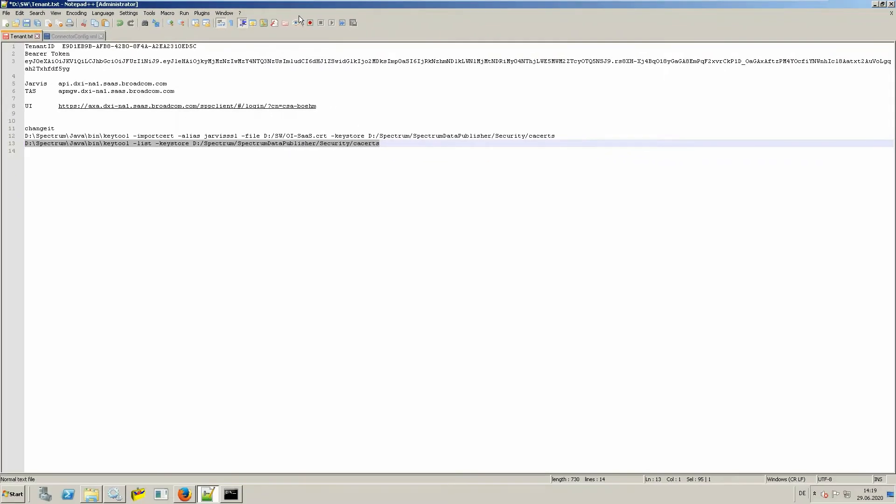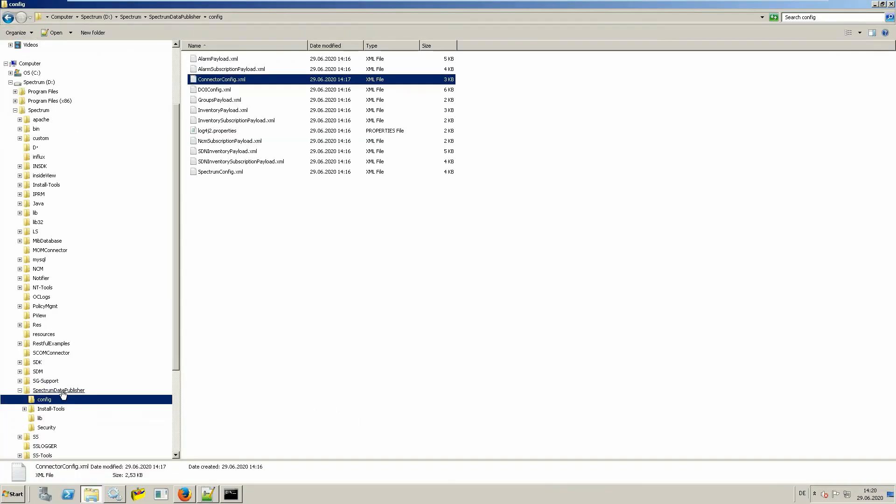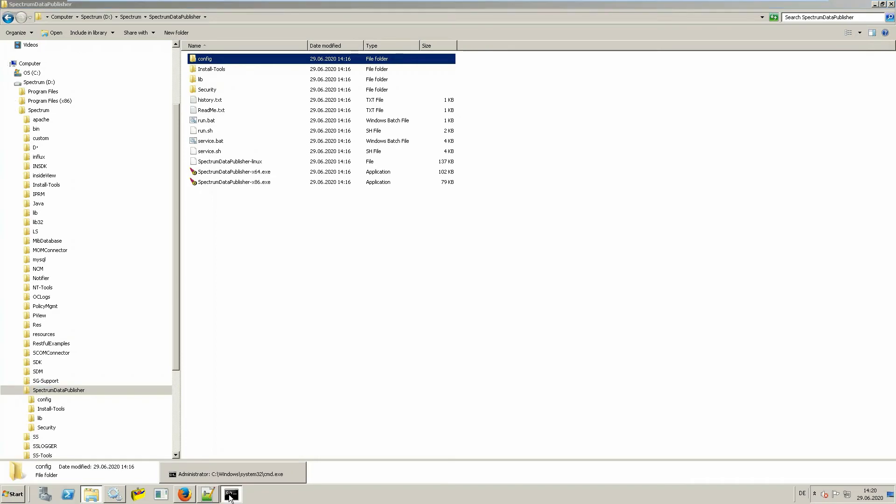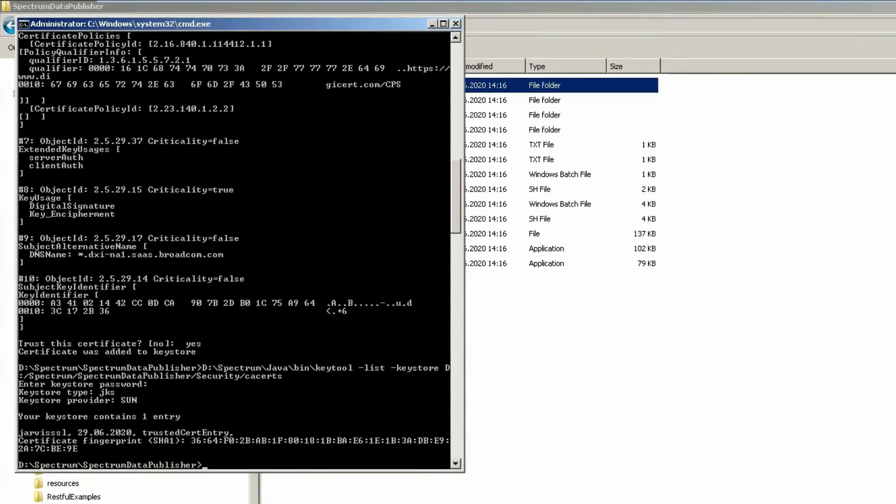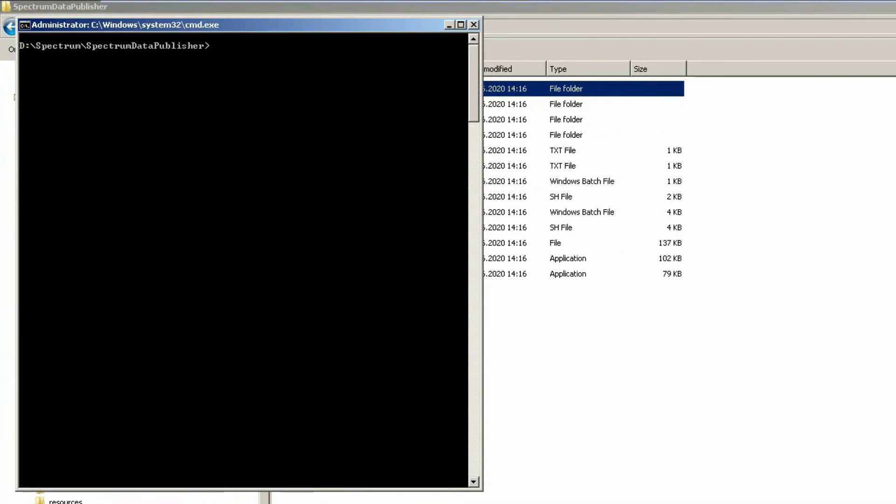The final step is to start the spectrum data publisher. This is done from the main spectrum data publisher directory, making use of the run.bat or run.shell commands. When I use the run command, you see the syntax. When I specify run.start.